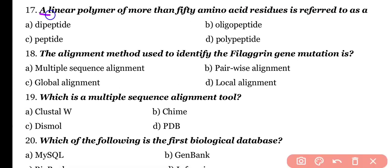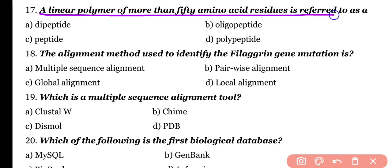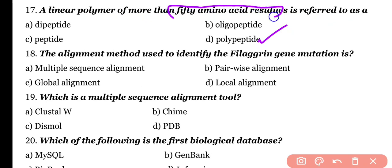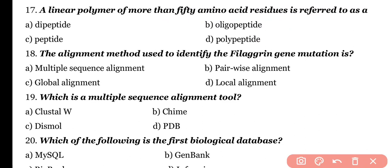Question number 17. A linear polymer of more than 50 amino acid residues is referred to as: dipeptide, oligopeptide, peptide, or polypeptide? Correct answer is option D. A linear polymer of more than 50 amino acid residues is known as a polypeptide.